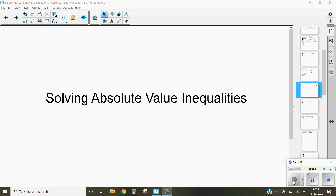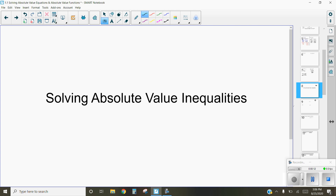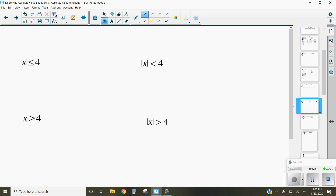Hi, this is Ms. Kidman and we are going to be talking about solving absolute value inequalities. Inequalities mean that we are talking about things that are not necessarily equal. We've got greater than or equal to, less than or equal to, greater than, and less than. Those are the inequalities we're going to be looking at today, and we're mixing those with our absolute value.